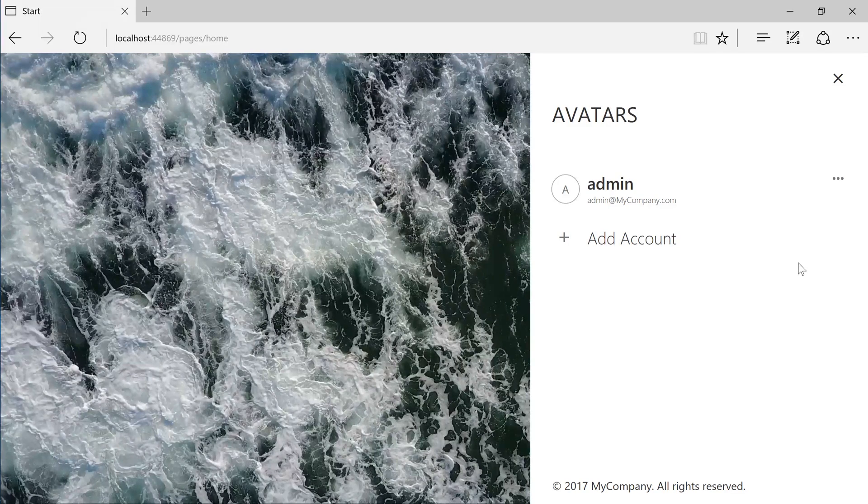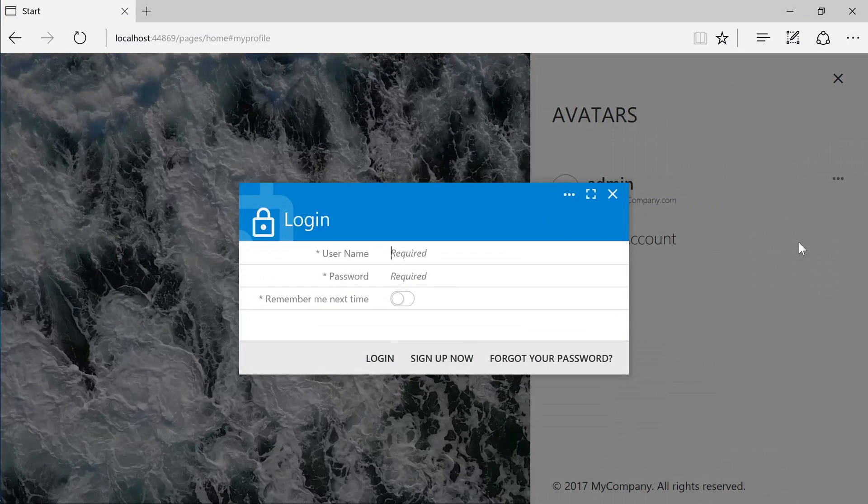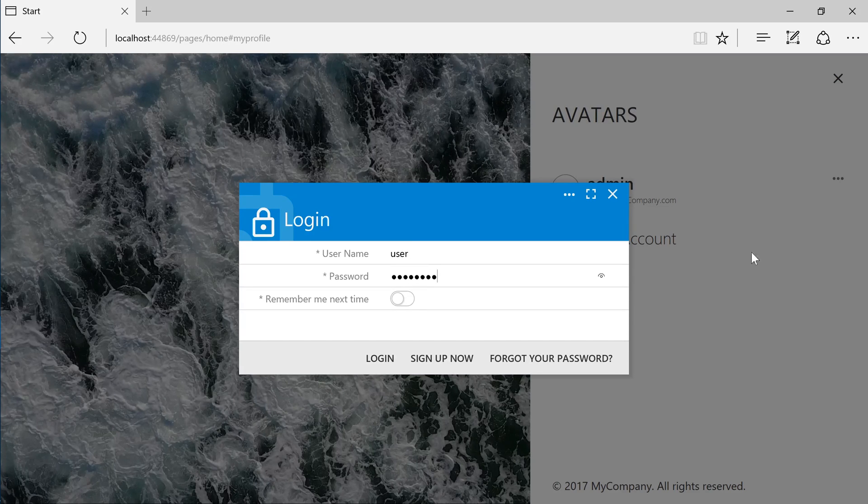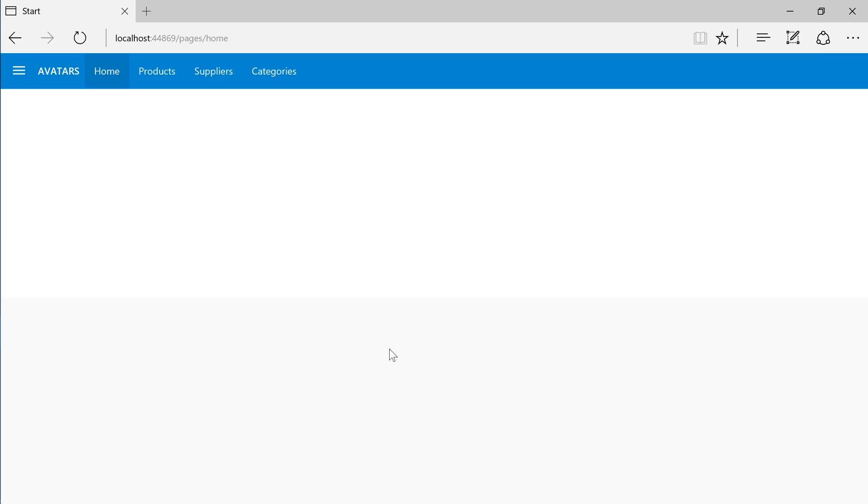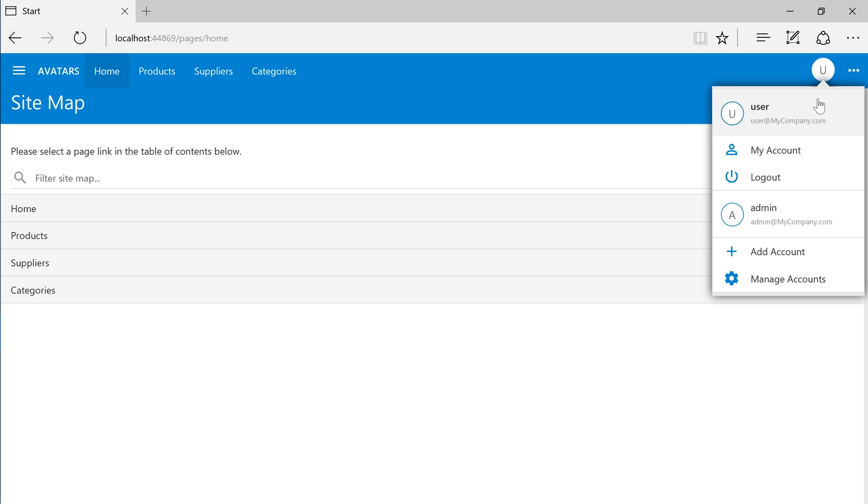Let's log into the user account. Now that we're logged into the user account, it shows the letter U in the top right corner. The user account is shown first. We can also switch to the admin account at any time.